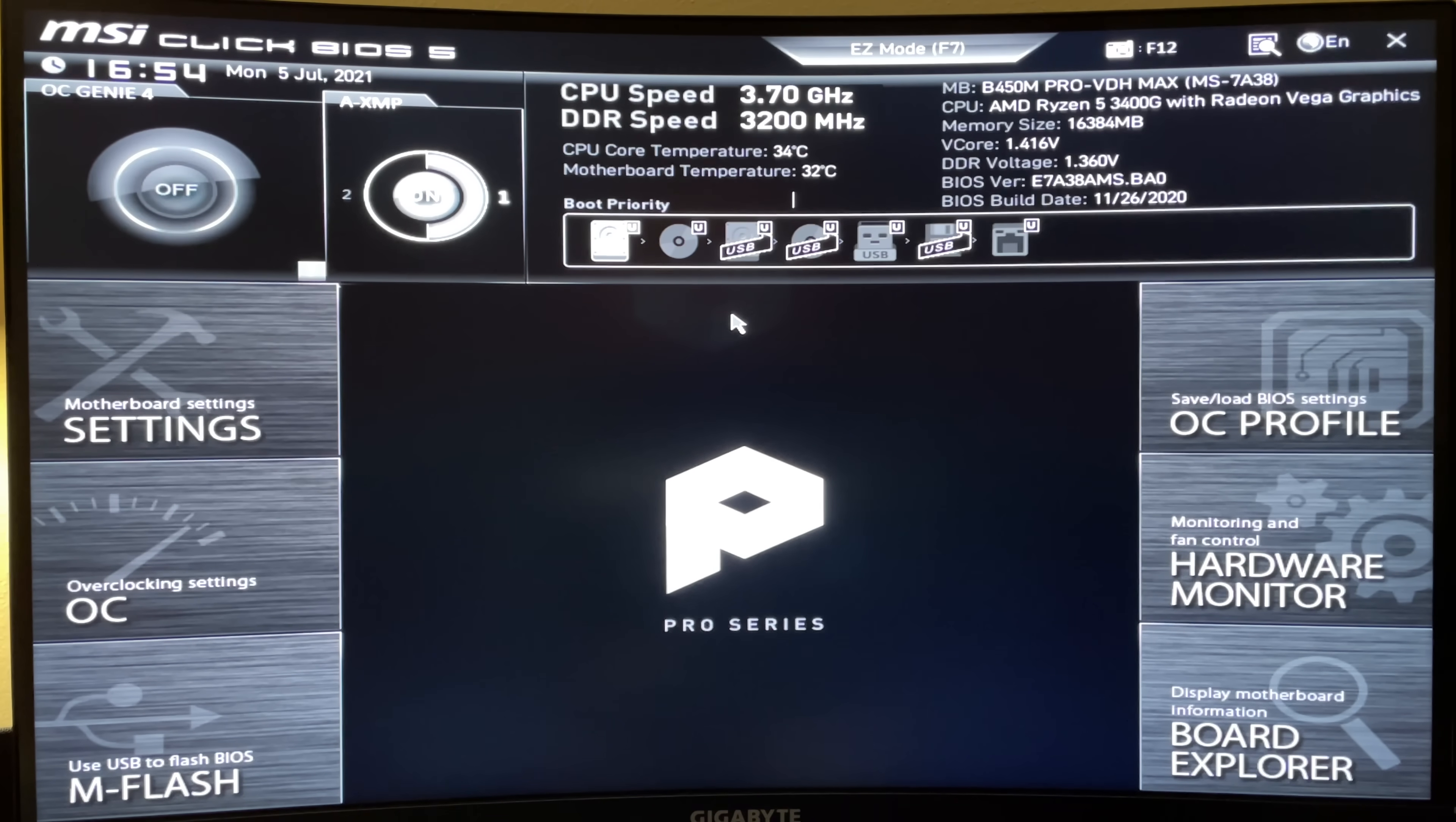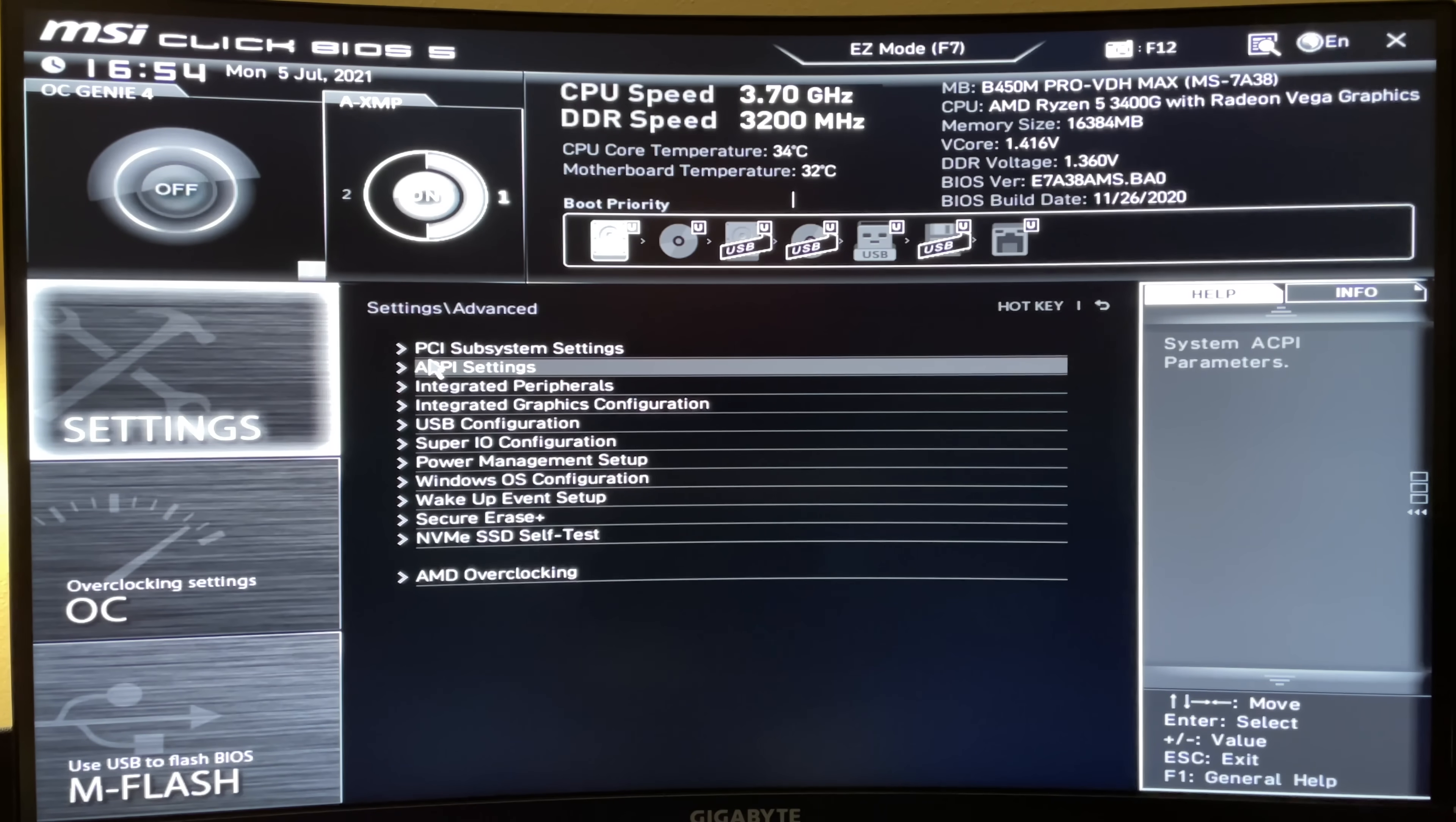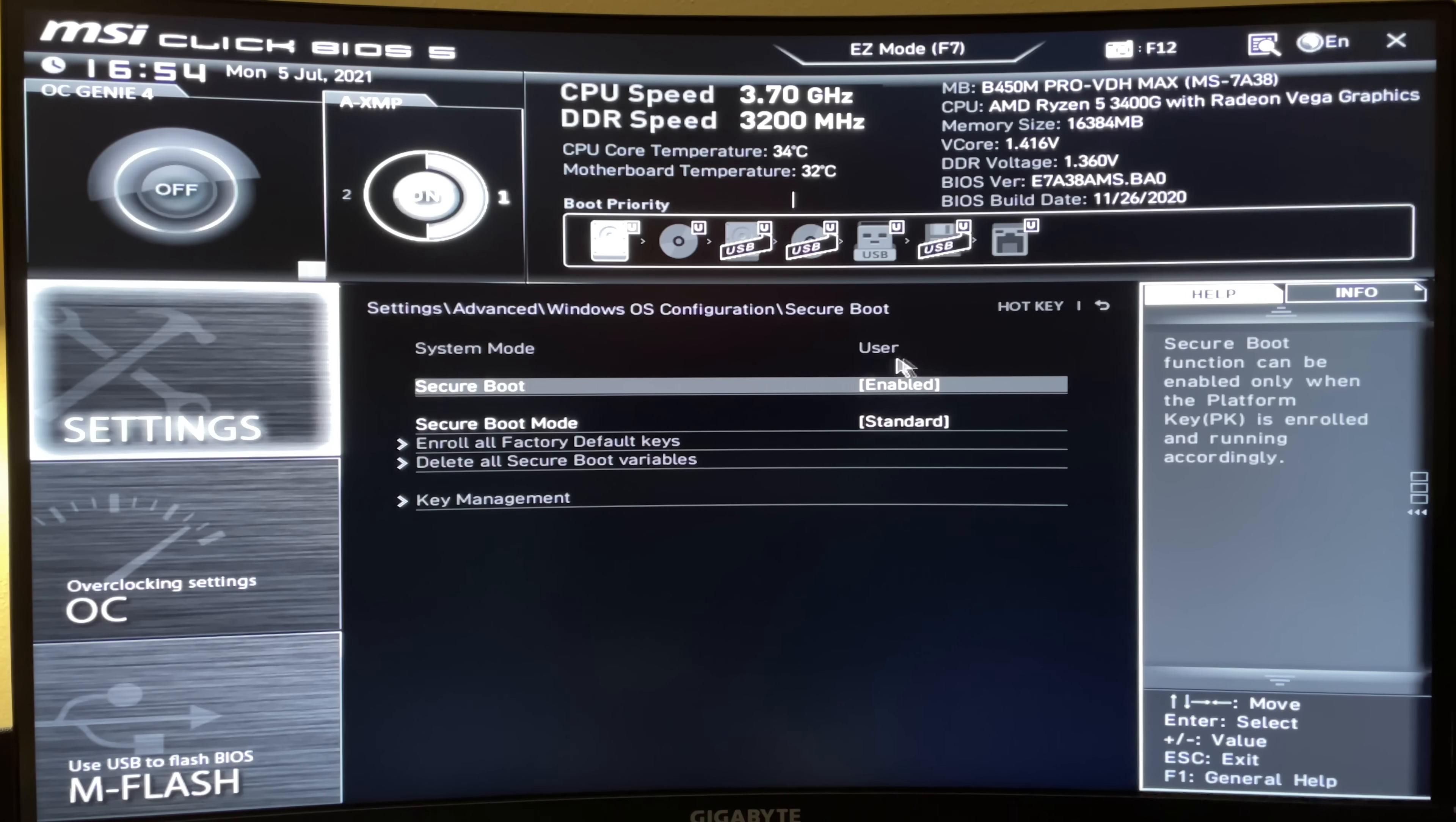So you can go over here to settings again, go to advanced, Windows OS configuration, and then secure boot. And as you can see, it's still enabled here.